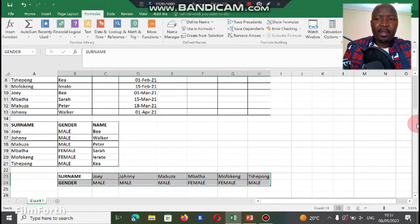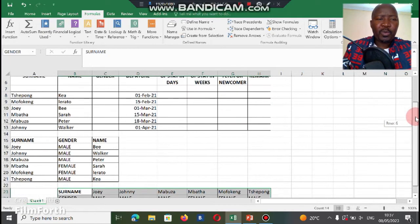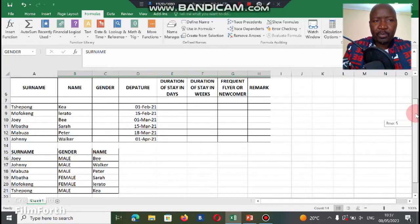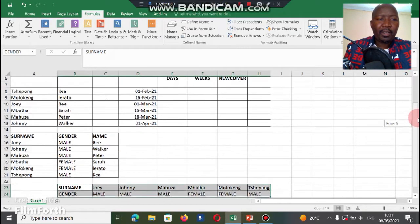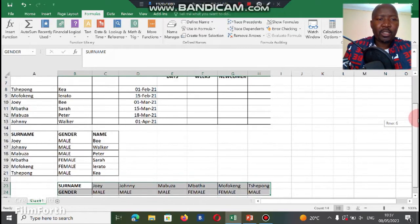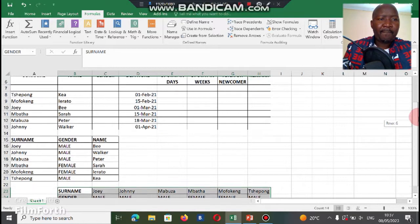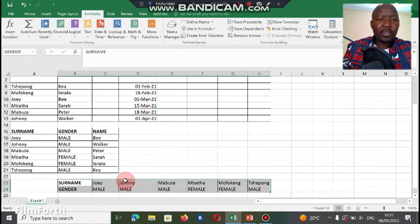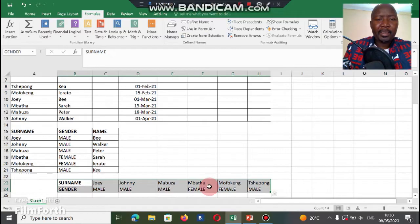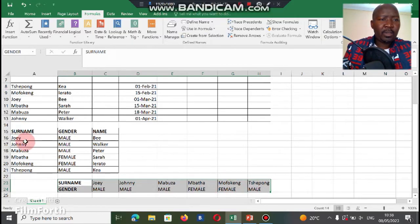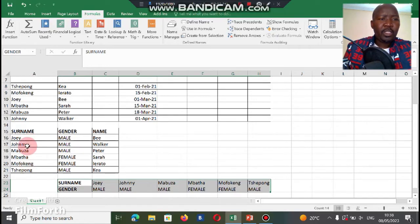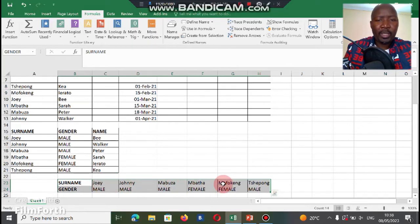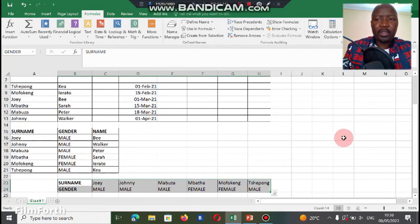Another key important thing to note before you use the function HLOOKUP or VLOOKUP, you have to check if the sorting is okay. For example, here you got Joey, Johnny, Mabuza, Batak, Fukeng, and if you go and look at this one also you got Joey, Johnny, Mabuza. So it has been sorted according to ascending order. So if it's sorted, then you can start to use it.